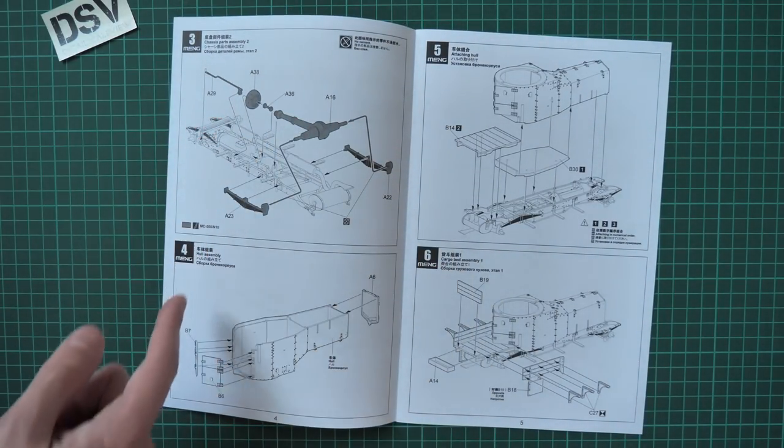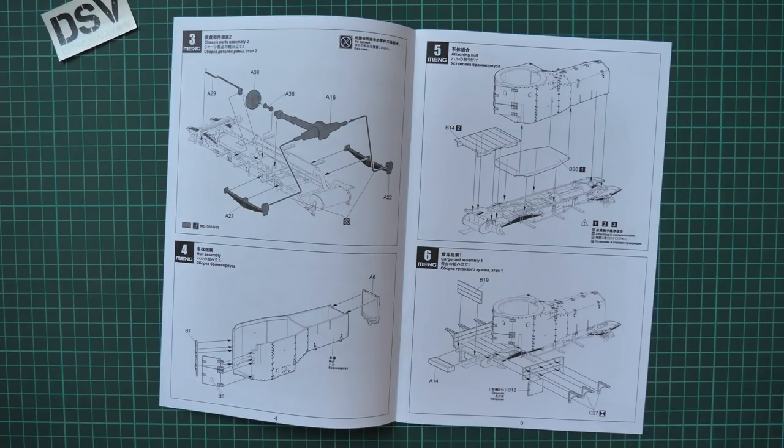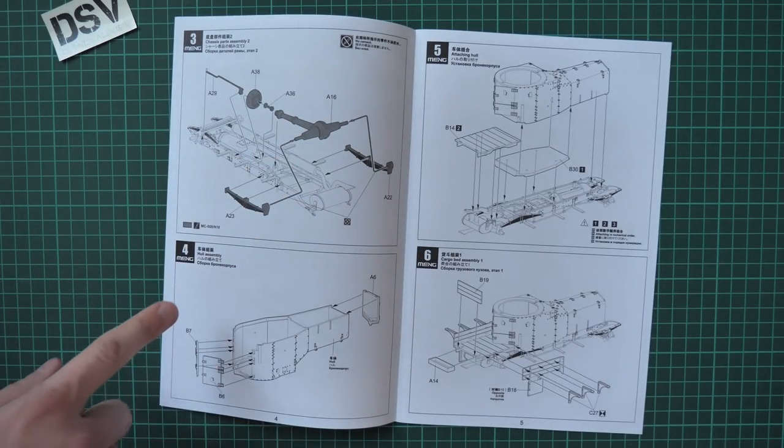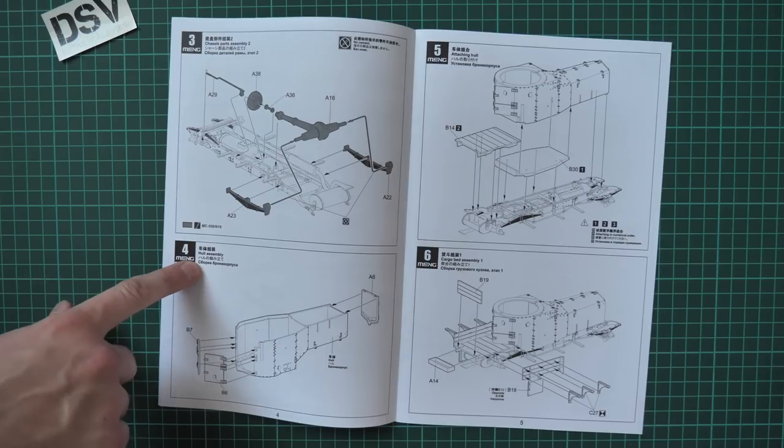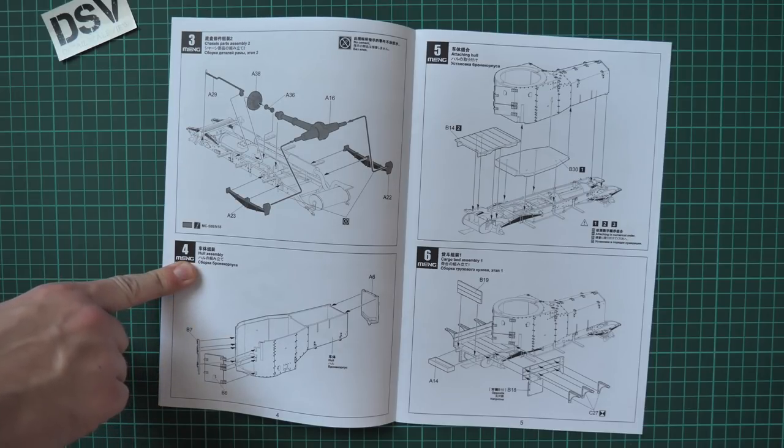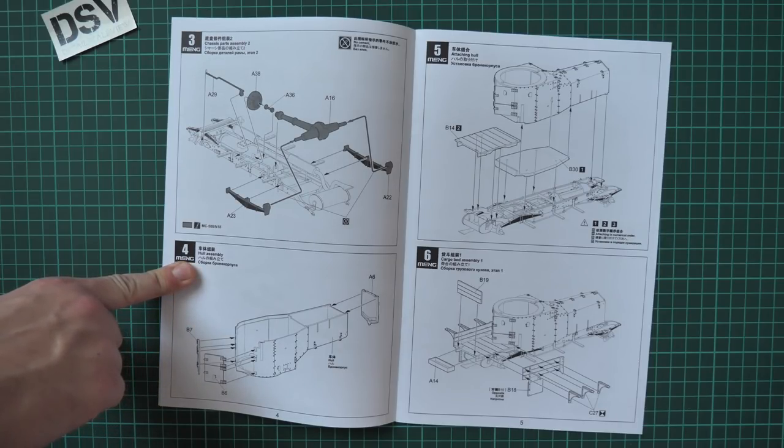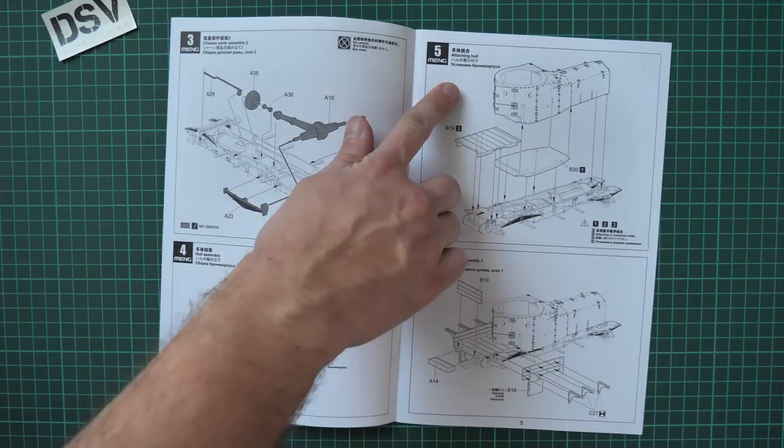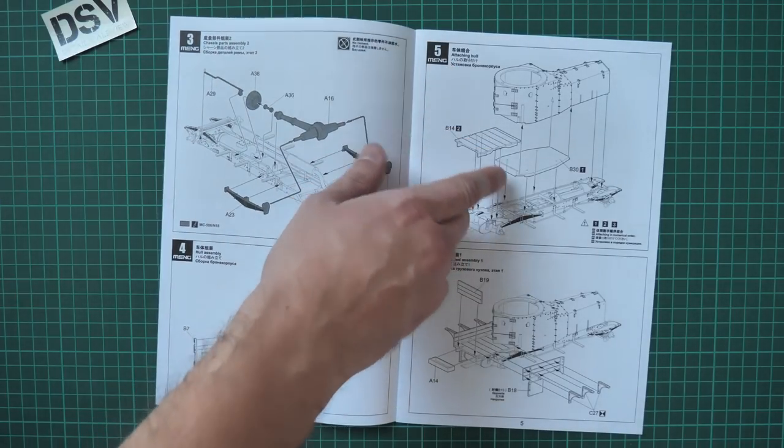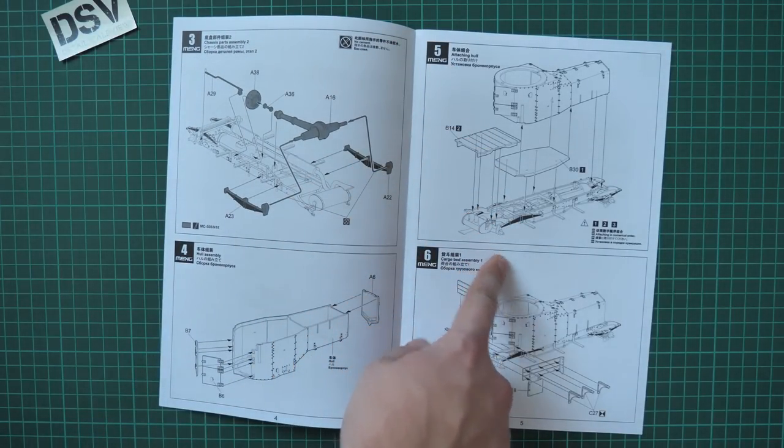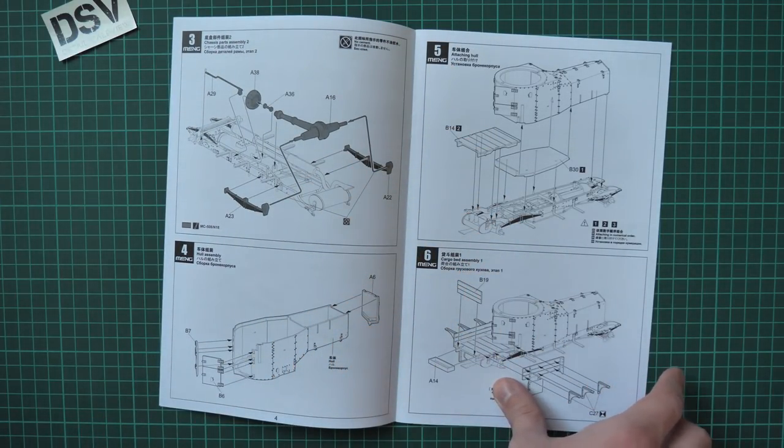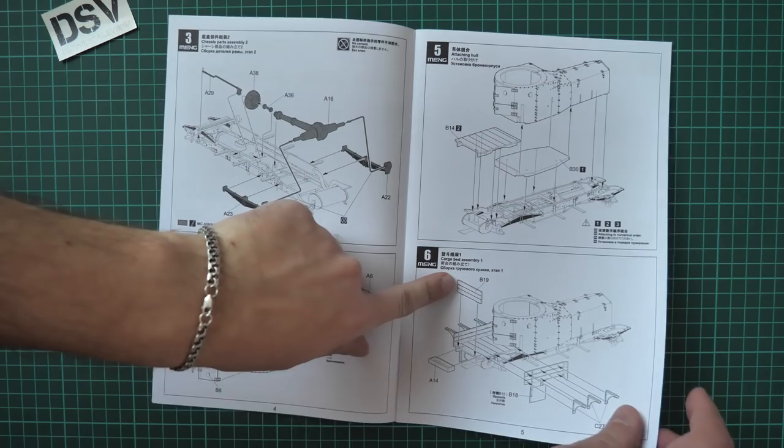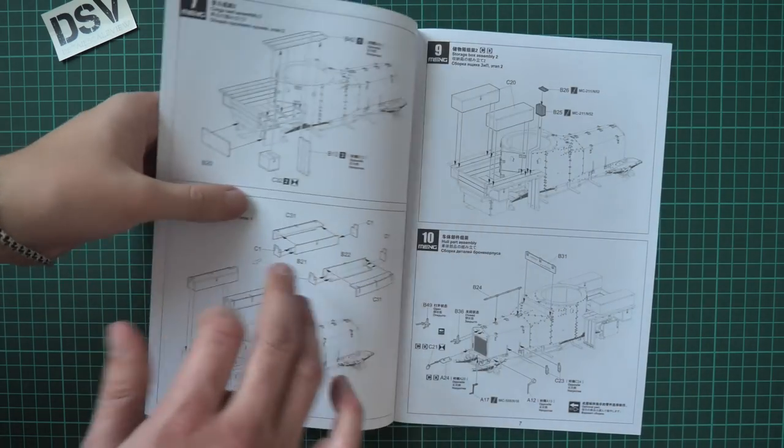Then we continue with chassis parts. We assemble some of the suspension parts, actually this is the transmission. Then we continue with assembly of the hull and then we attach the hull together with the frame.